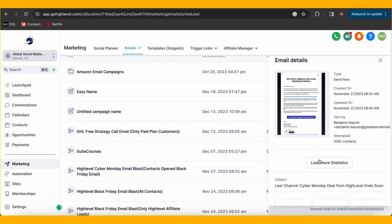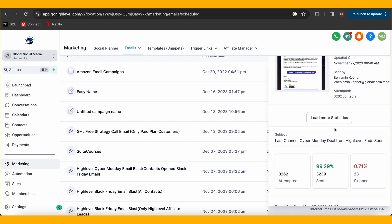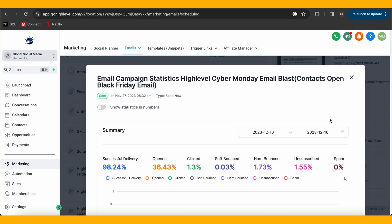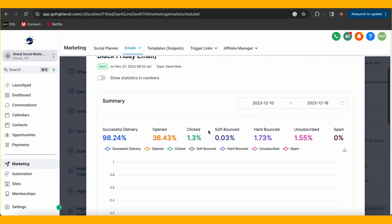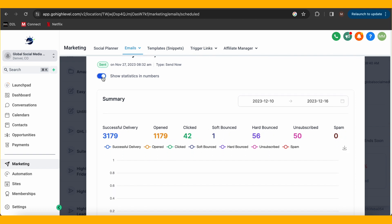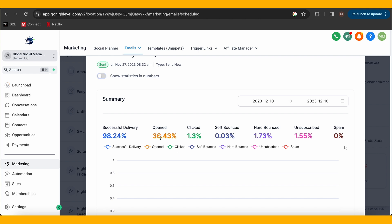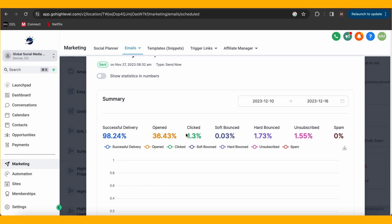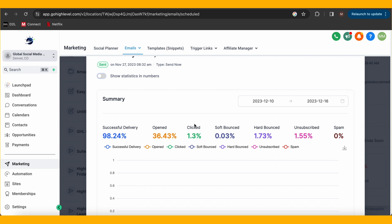Once the email is sent, you can click on the email in the email campaign section to look at your statistics, including open rates, delivery rate, clicks, and more. An opened email means it was delivered and opened by the recipient; a clicked email means an interaction — a link click or some action taken.